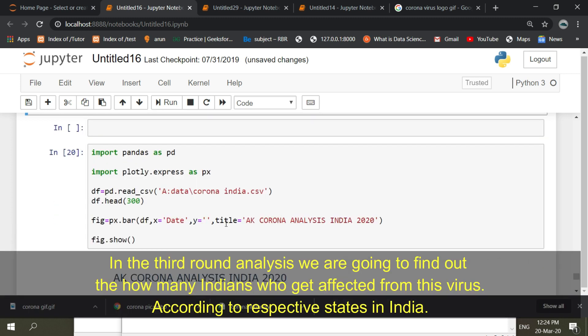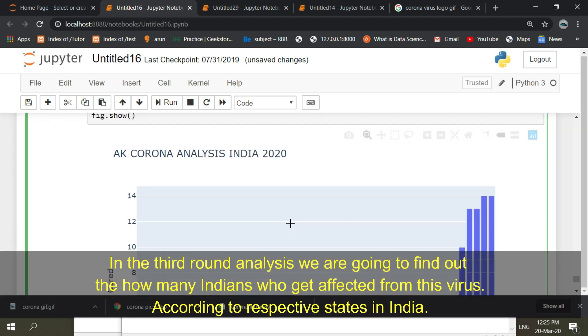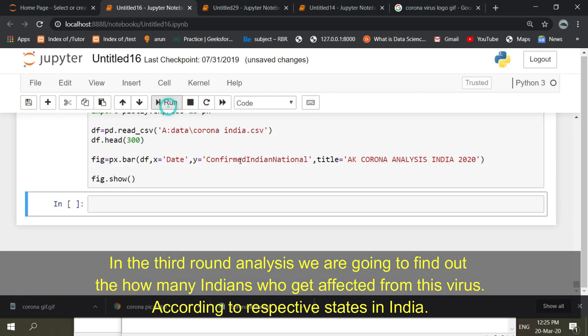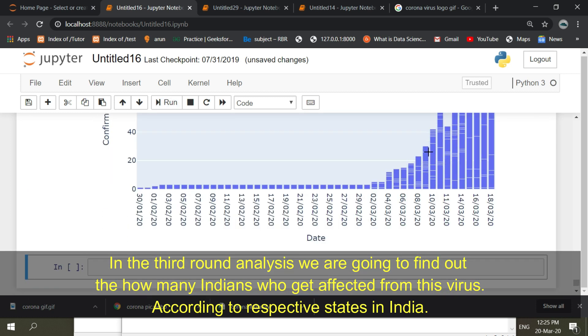In the third round analysis we are going to find out how many Indians get affected from this virus according to respective states in India.